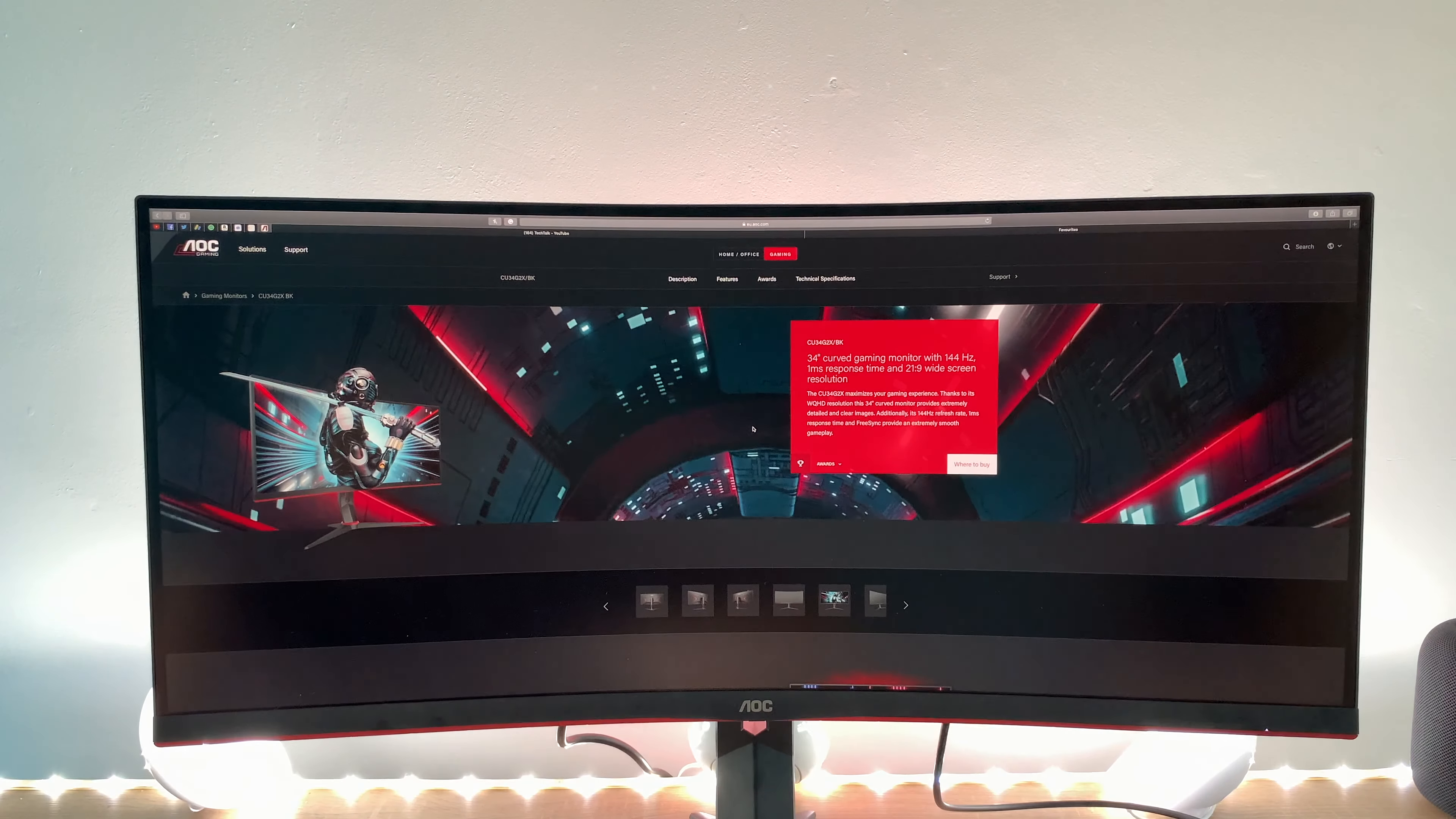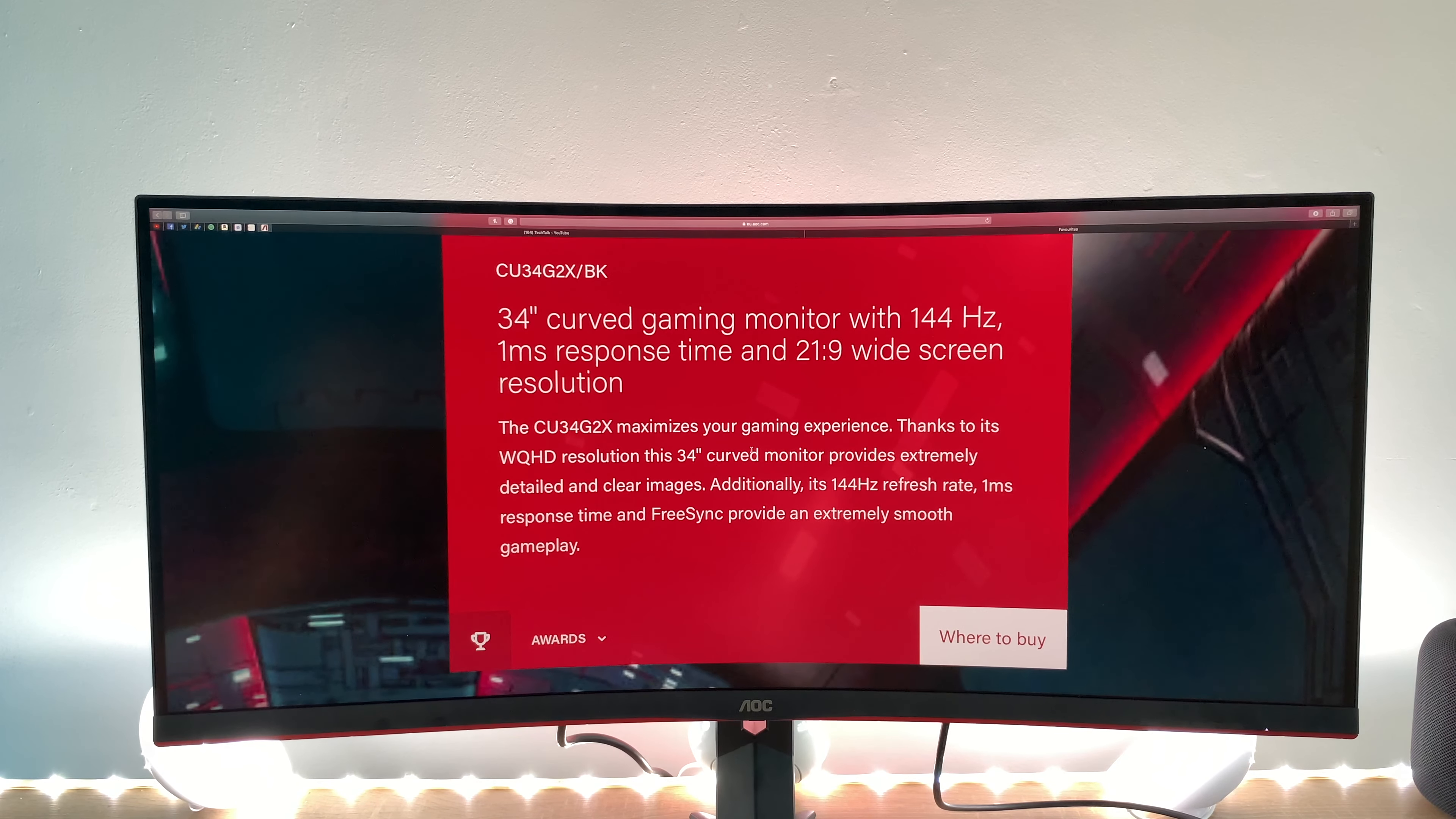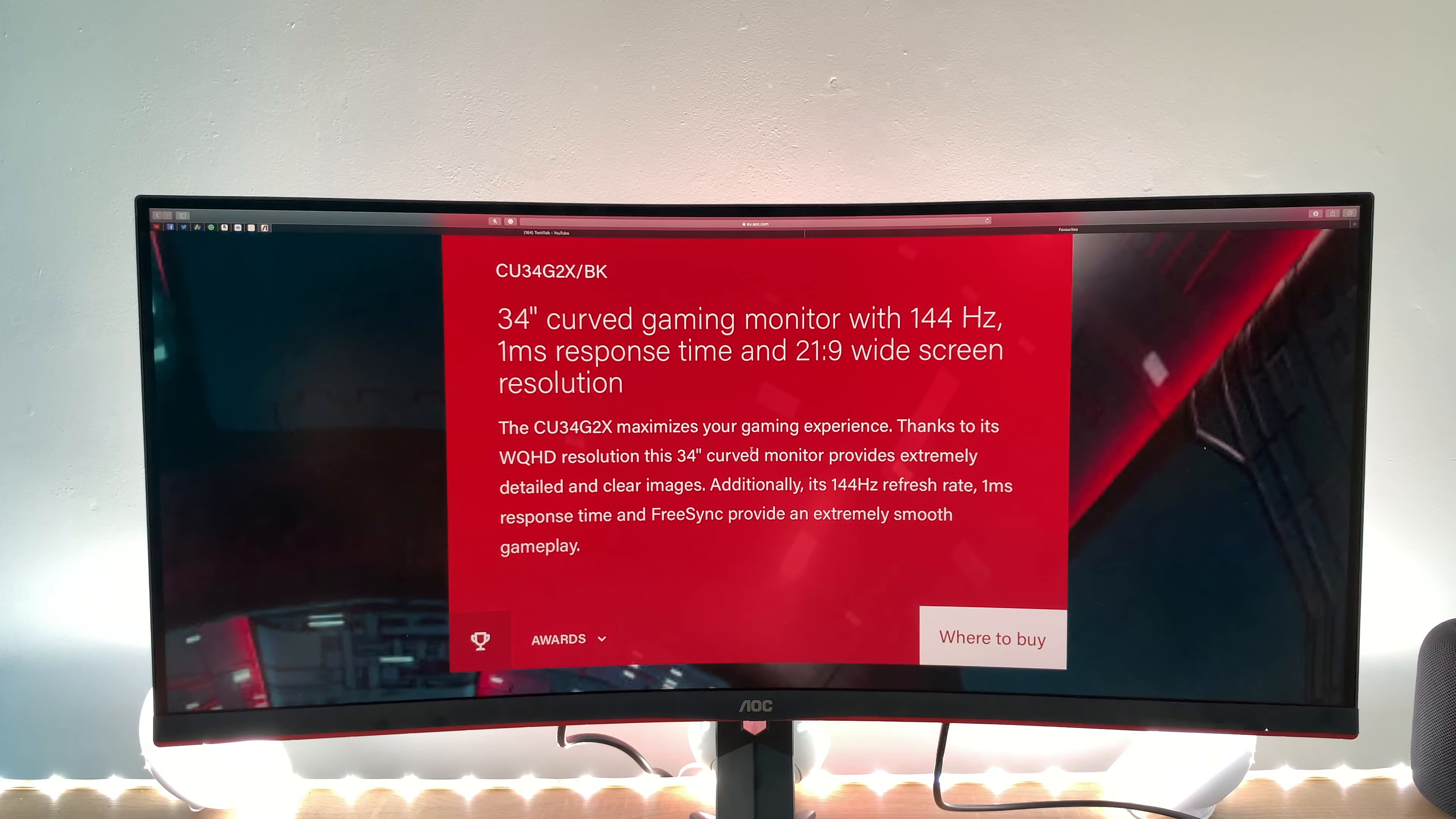I've got my mouse here so let me find my pointer so we're just going to scrub along here and this is actually AOC's website about this monitor so as you can see here they've got like a little blur which sums it up really good a 34 inch curved gaming monitor with 144 hertz refresh rates one millisecond response time and a 21 by 9 aspect ratio display.